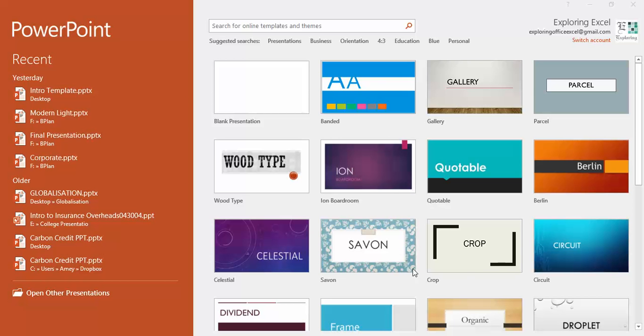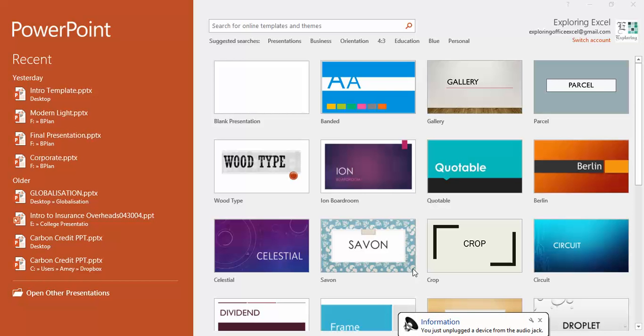Welcome to Exploring Excel. I'm Amay and in this short video demonstration I'm going to show you how to create a beautiful Excel dashboard mockups using PowerPoint.